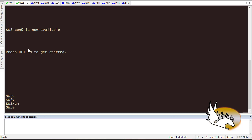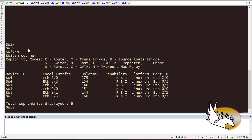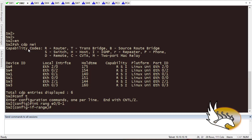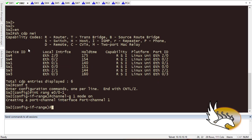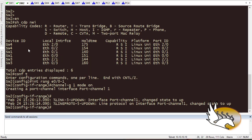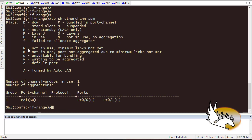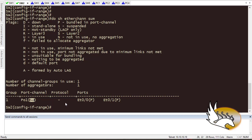On the other switch, I go to enable mode and run 'show CDP neighbor' to confirm the links. Then 'interface range Ethernet 0/0-1'. I know the configurations are the same, so I type: channel-group 1 mode on. It takes some time and then for verification I run 'show etherchannel summary', which shows that both links are here and in 'SU' mode — which is good. Running 'show ip interface brief' confirms the port channel is present.